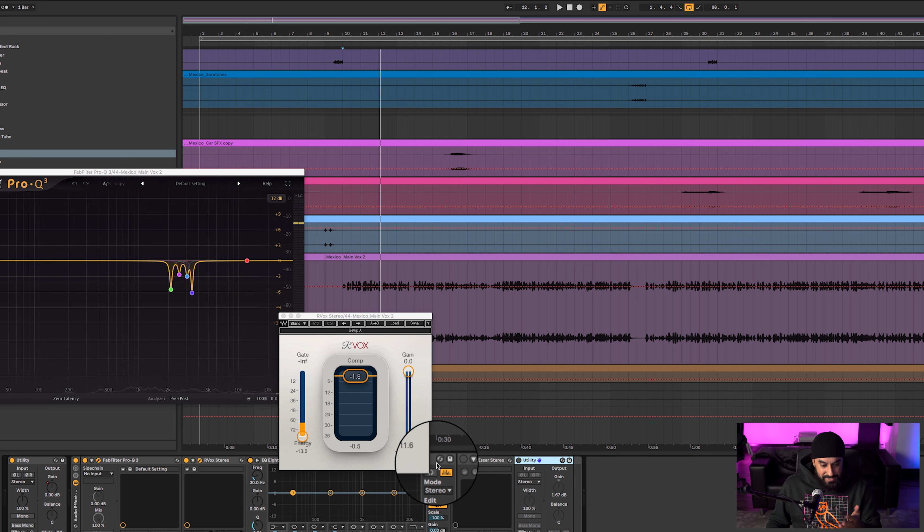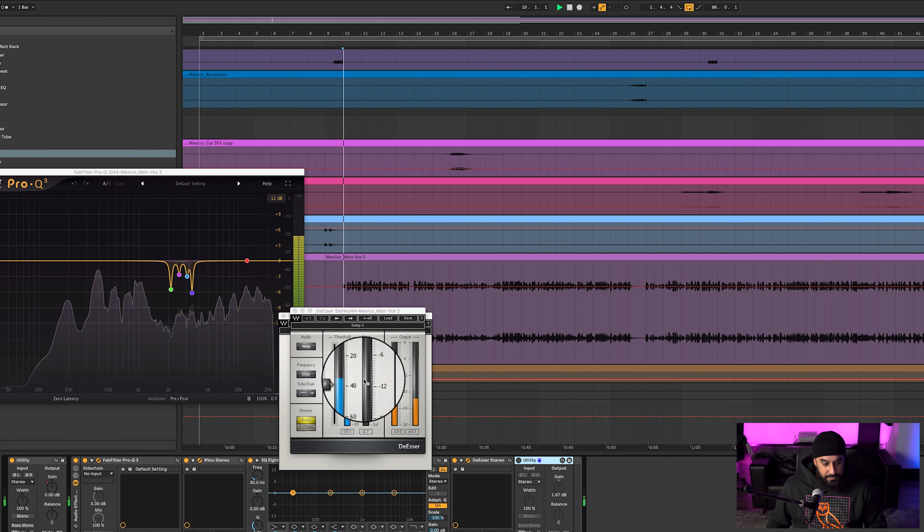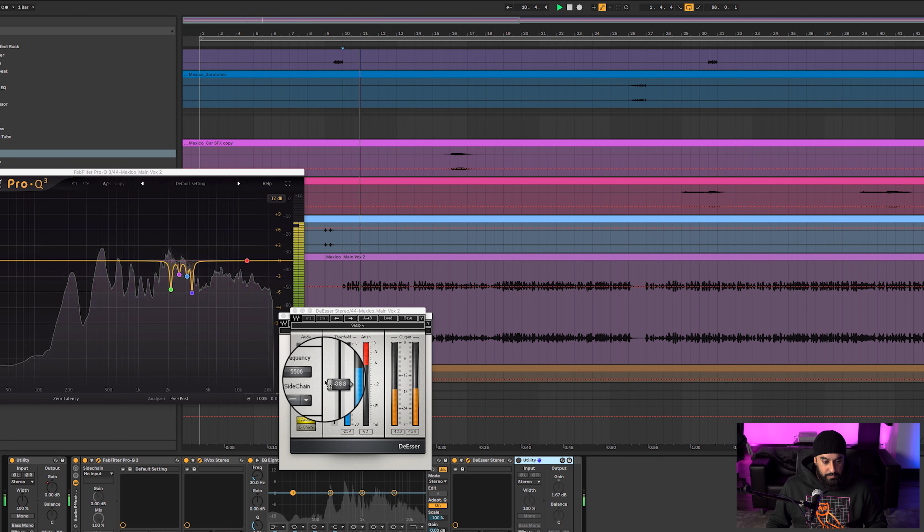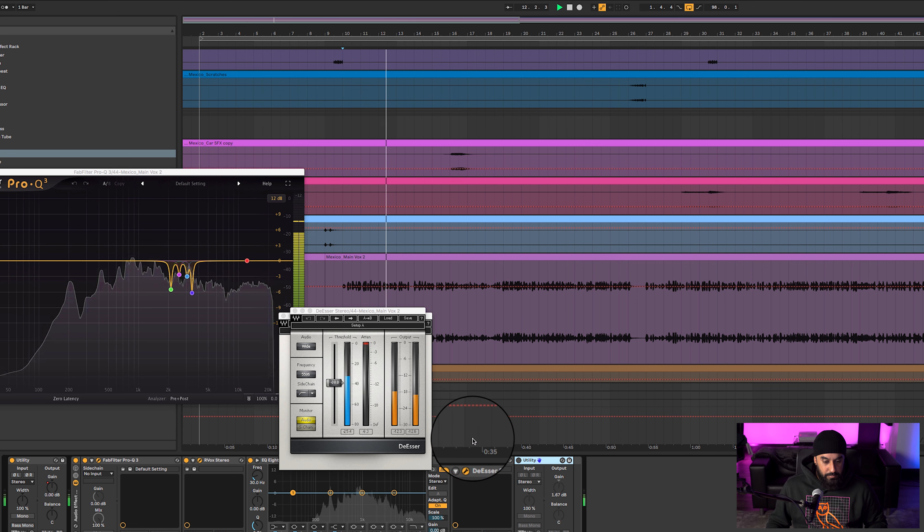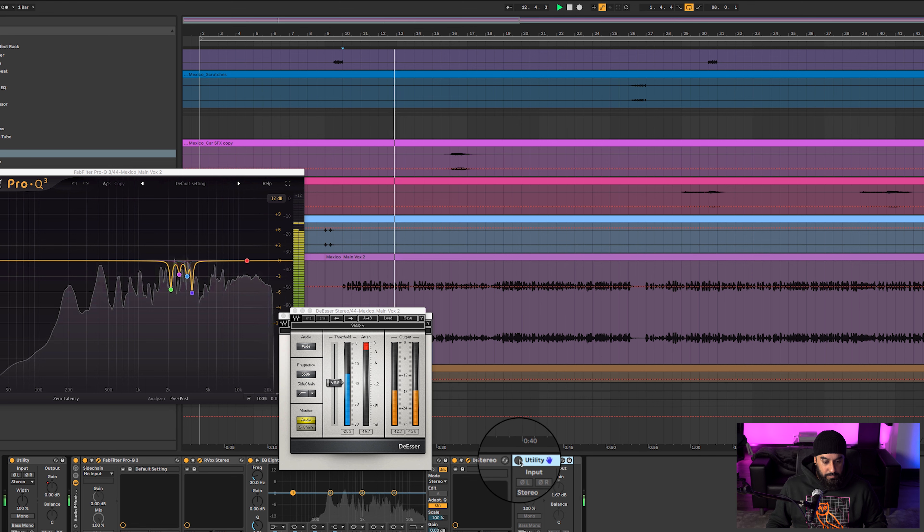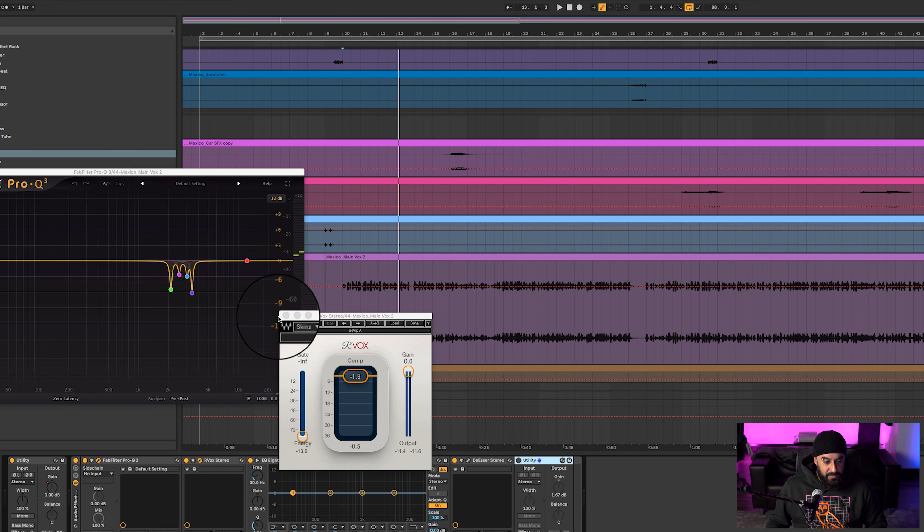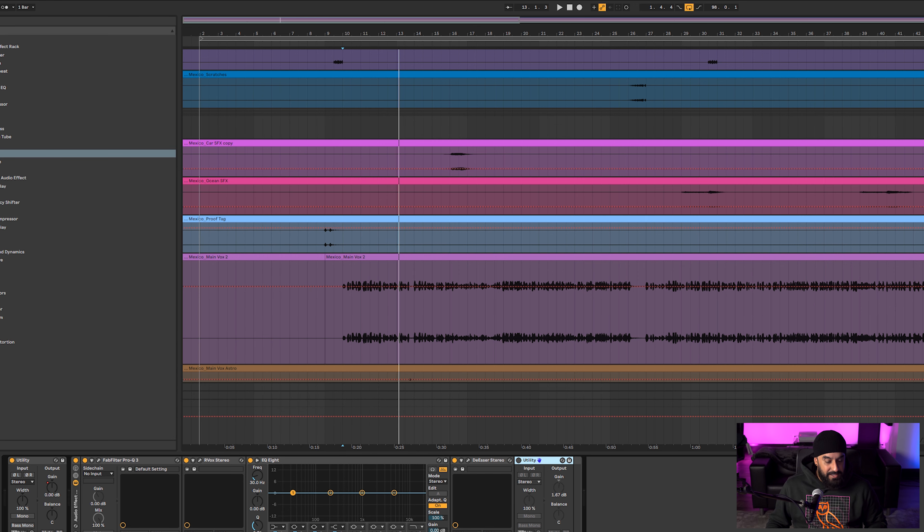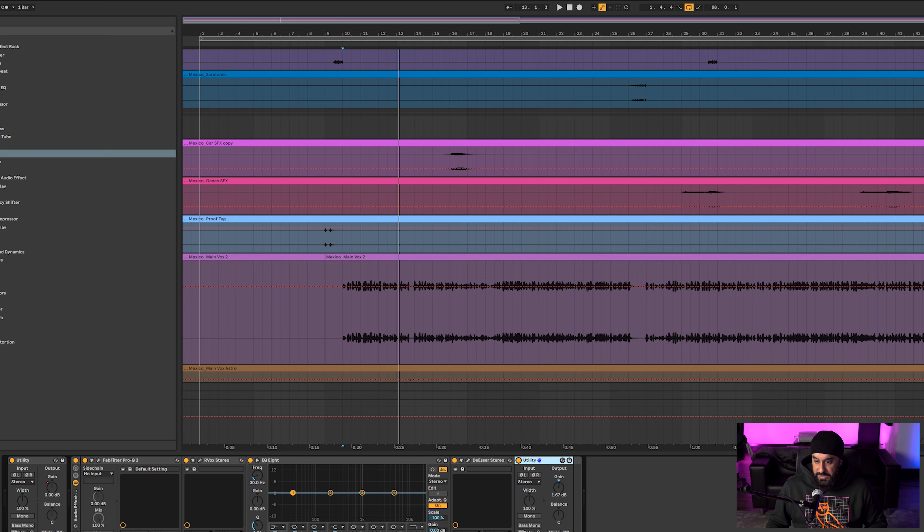Threw on an EQ8 just to see if there was any changes for anything. Then I threw on a de-esser. Kind of sounds cool, just a little bit of compression, nothing crazy.